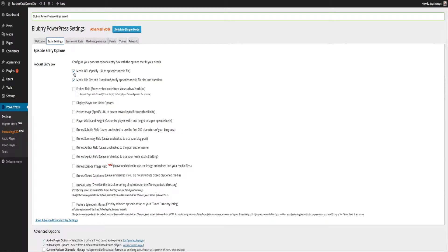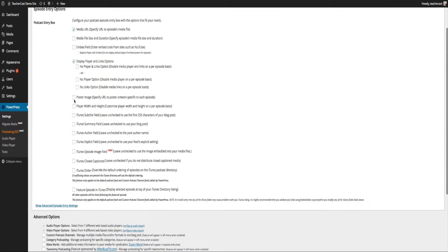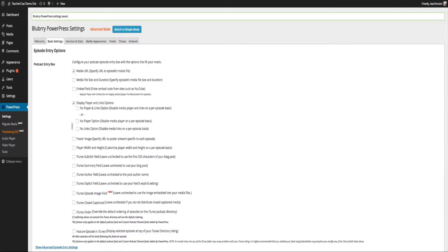Right out of the box we have a couple of checkmarks. The first one is checked off for Media URL and Media Size — remember that was the same thing shown in our post. I'm going to deselect that because file size and duration aren't important to me at this point. I do want to have Display Player Links options, and we can link to the episode poster image. Player width or height — these are all things I leave unchecked.